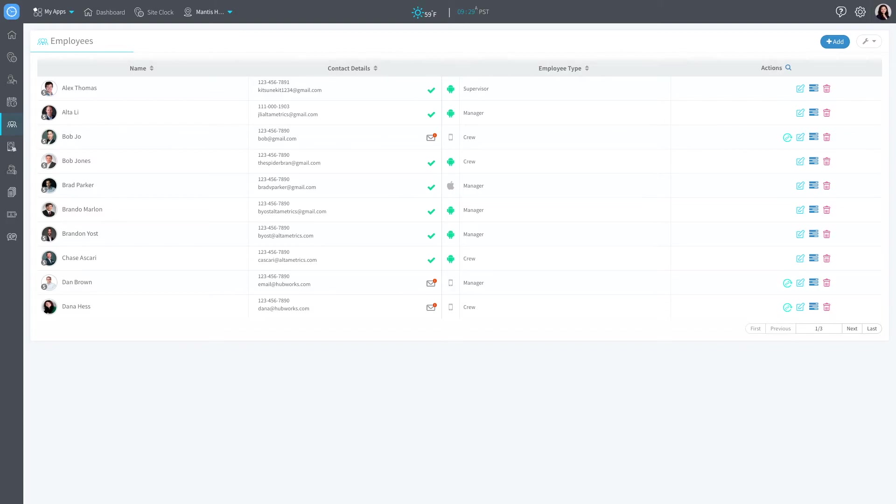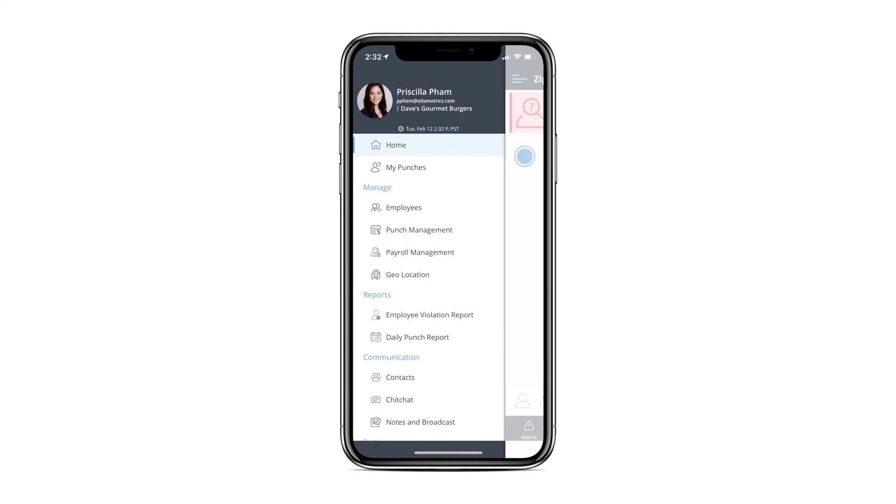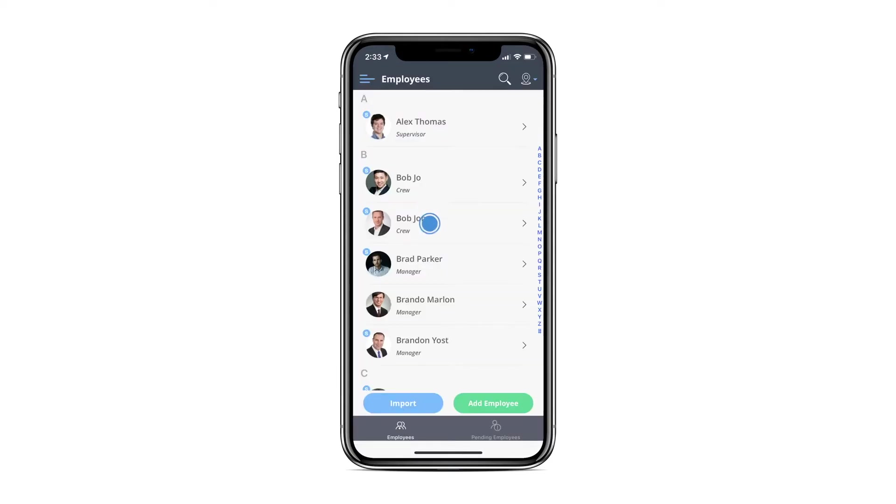Now that we've gone over how to add an employee on the web, let's next cover how to do so in the ZipClock mobile app. Similar to the web, adding an employee can be done through the Employee section on the app.